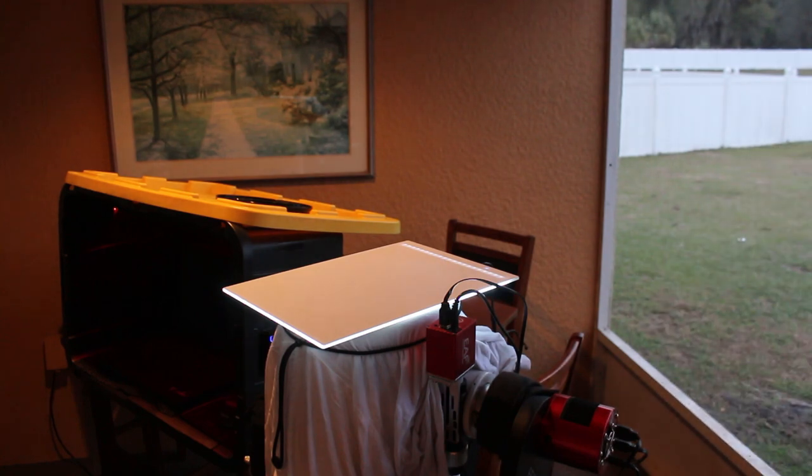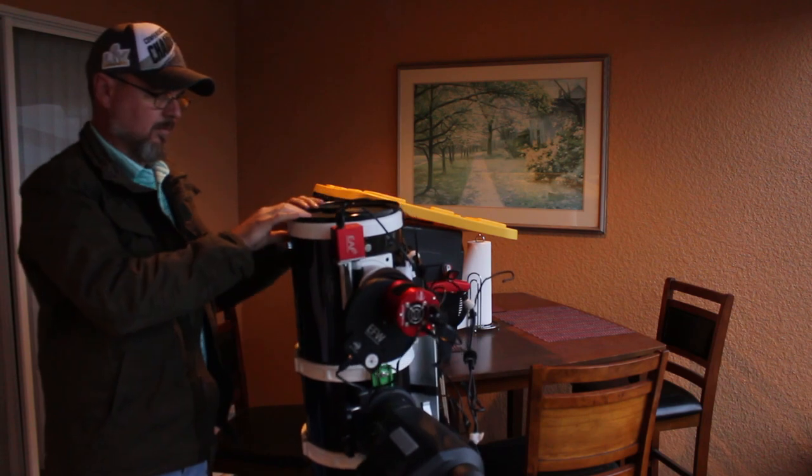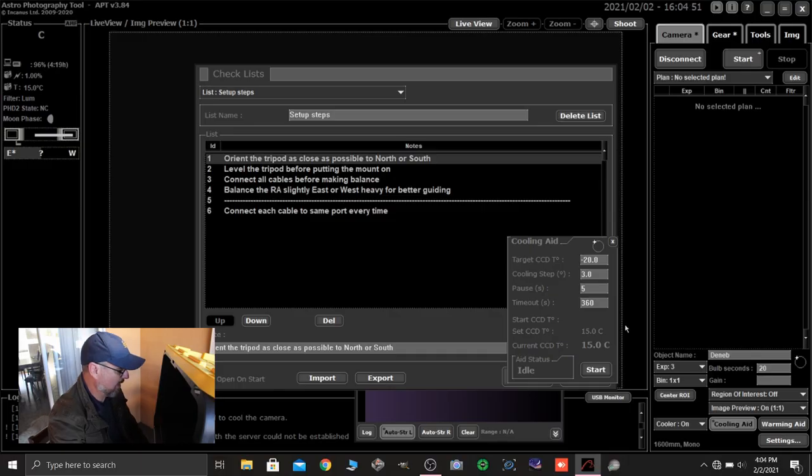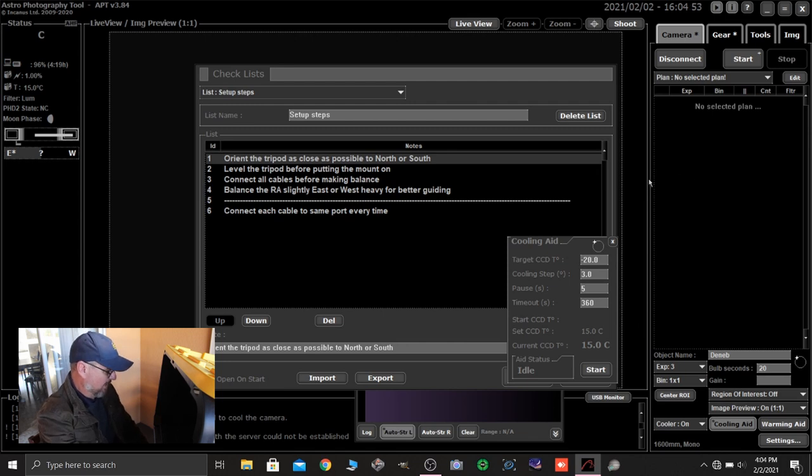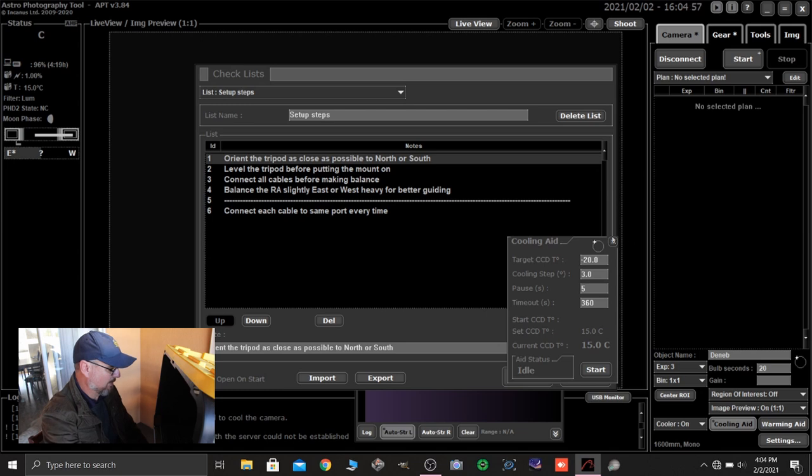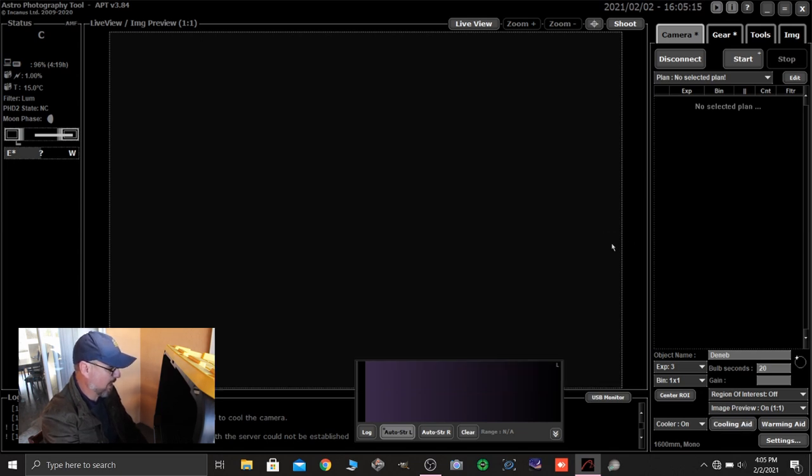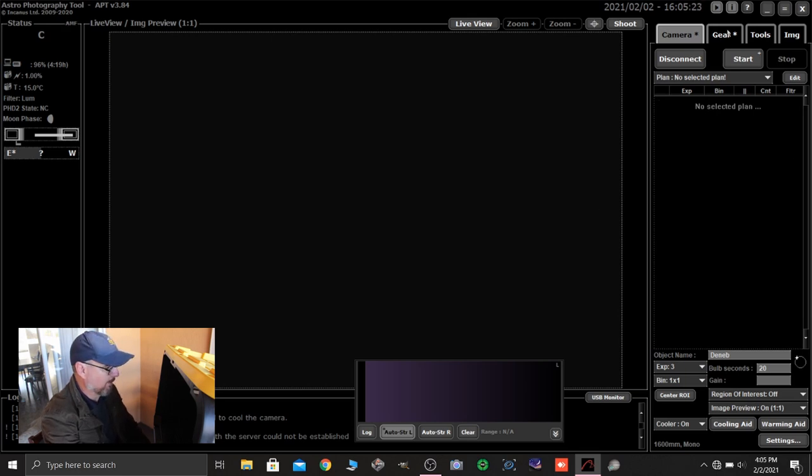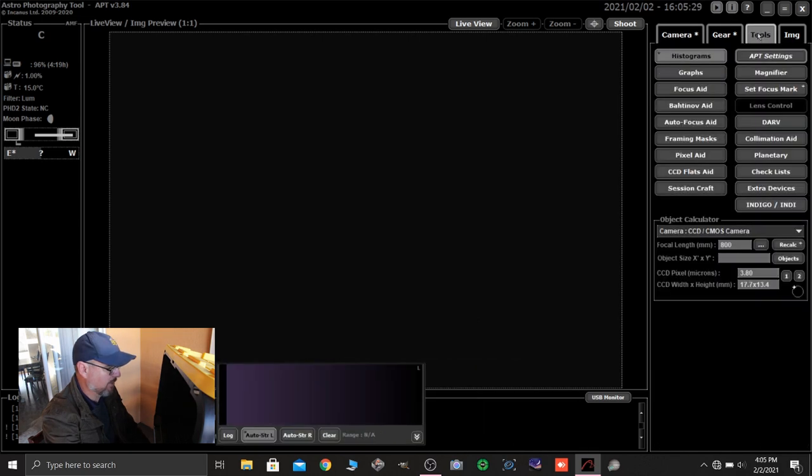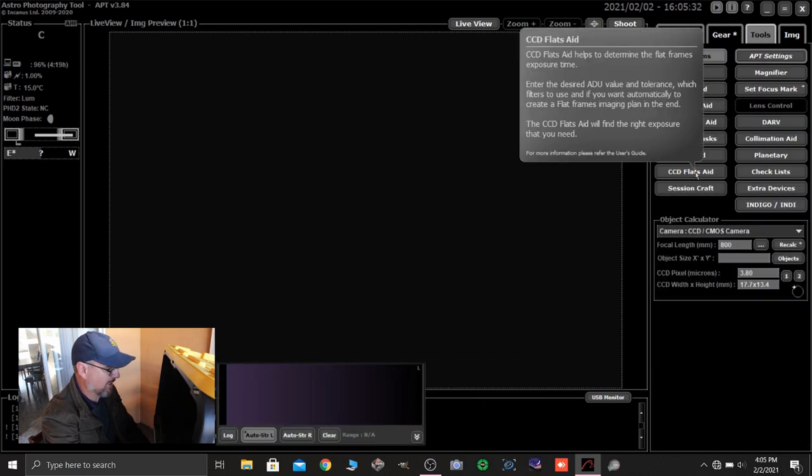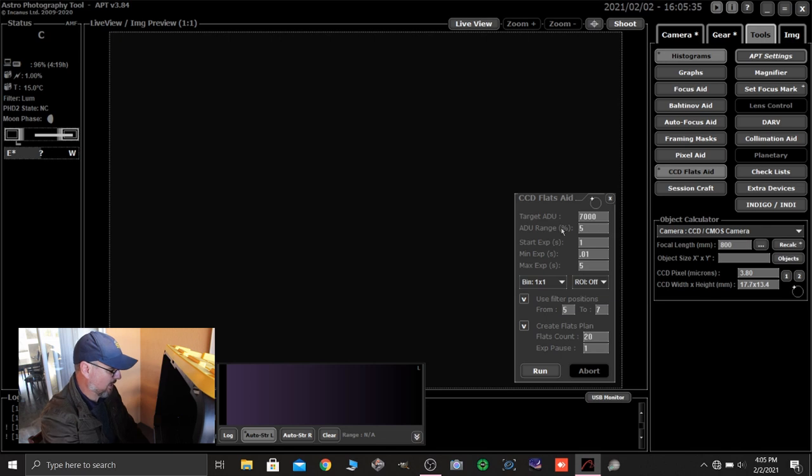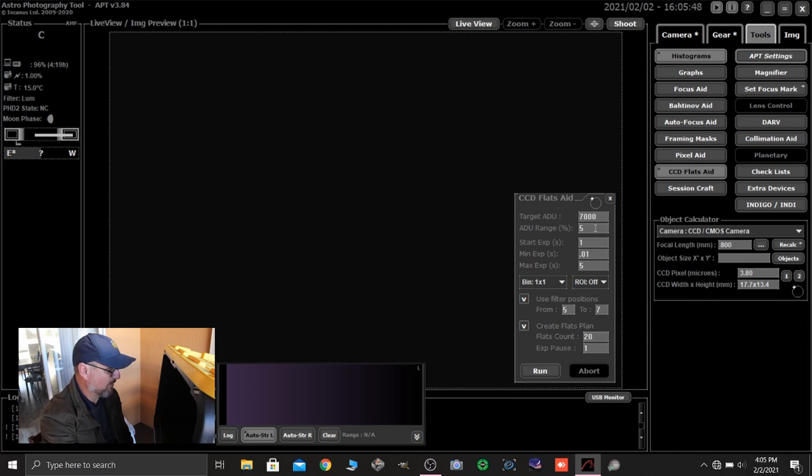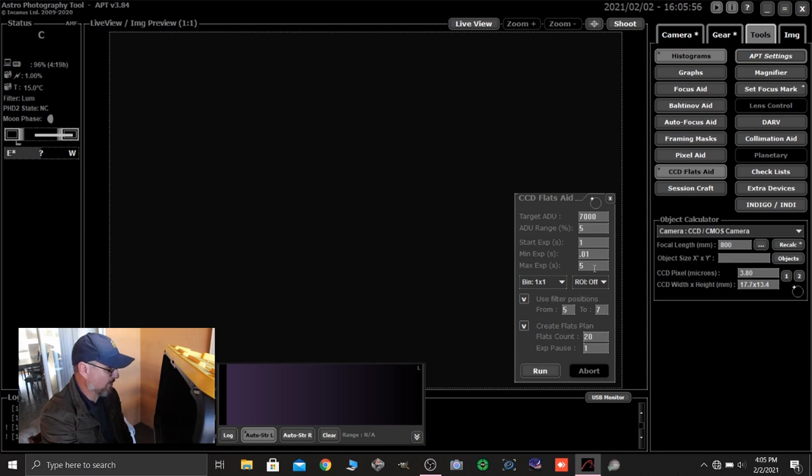So once I have those two things applied to the end of the OTA, it's vertical, so it's nice and flat. Then I get over here to APT and my APT starts out and wants to cool the camera down, but I'm going to cancel that. I'm not going to cool the camera. That's really important because we're not cooling the camera for flats. We're going to shoot it at the ambient temperature. And the tool that I use here in APT found in tools is called CCD flats aid. I've got my target ADU set to 7,000. That's going to be something you're going to want to look up in your camera specs on what to use.